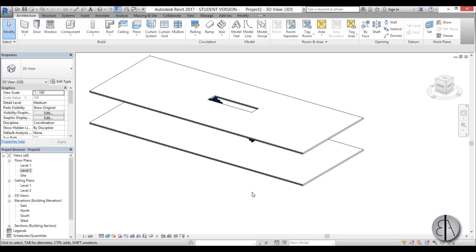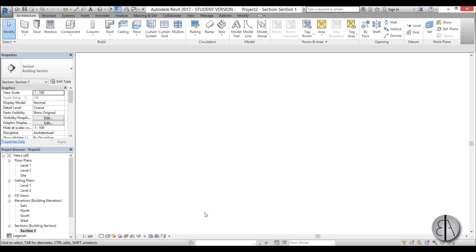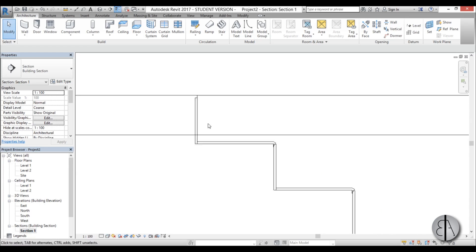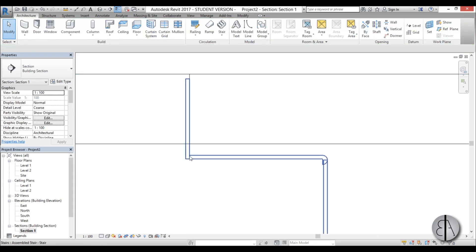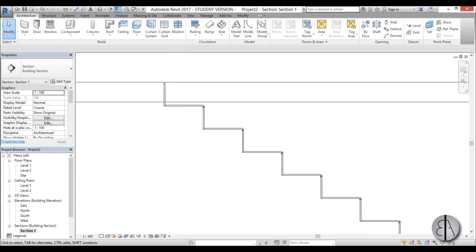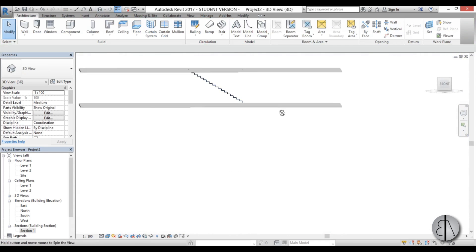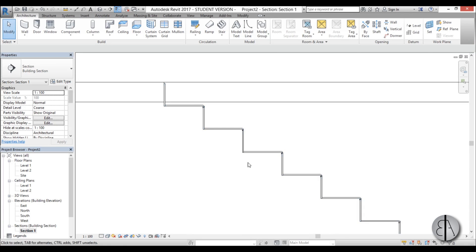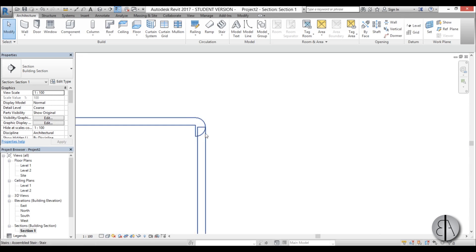Going into 3D you can see some ugly overlapping elements. Going into the new section and zooming in, you can see where the floor ends and where the stair ends — they're kind of overlapping. I'll use the Move command to move the stair slightly, and now going into 3D that looks a lot better.